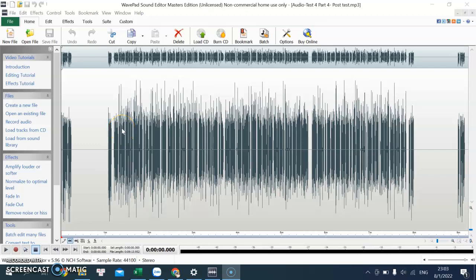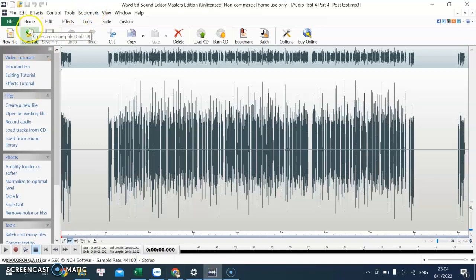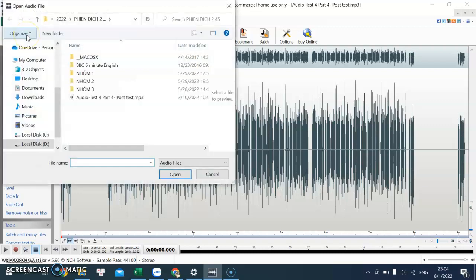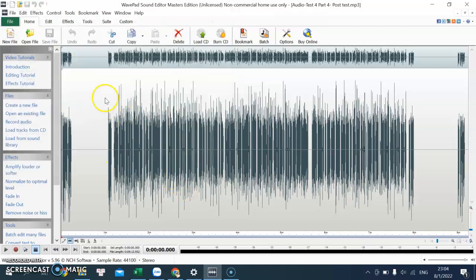Good afternoon everyone, I would like to tell you how to make use of the web page sound editor master edition. First of all, you need to download the web page sound editor from the internet. After that, you start it and put open file here and to the audio clip and put open.